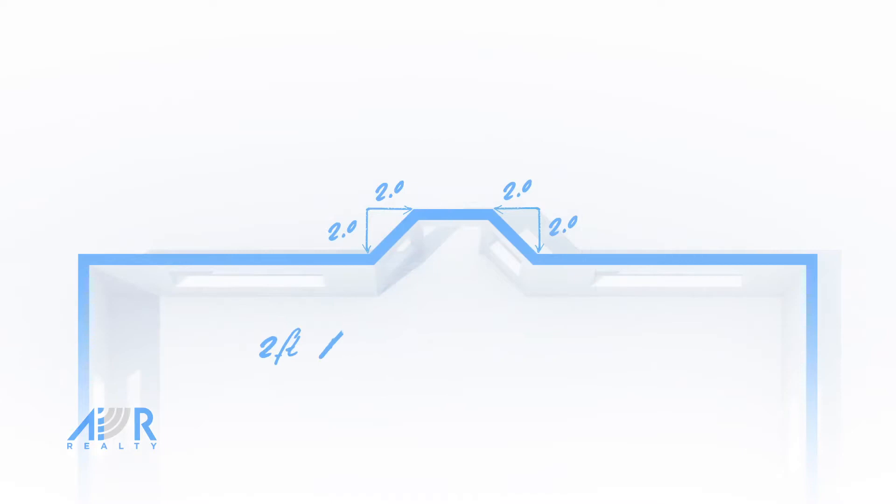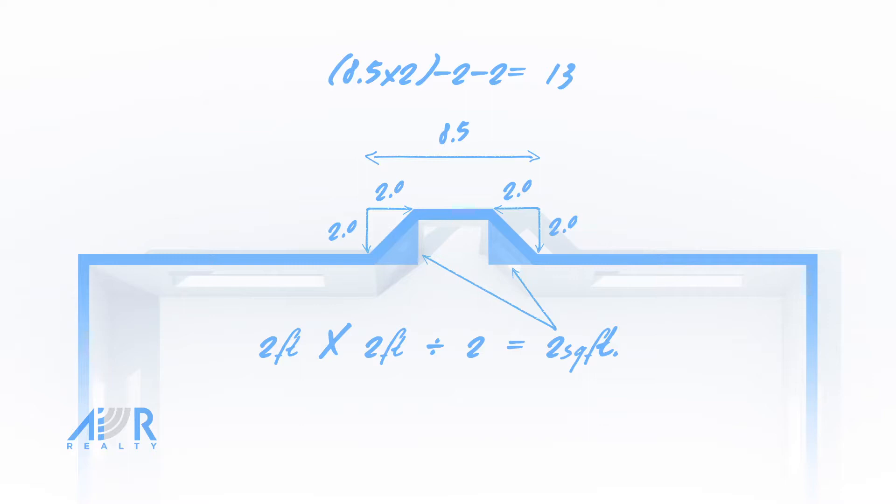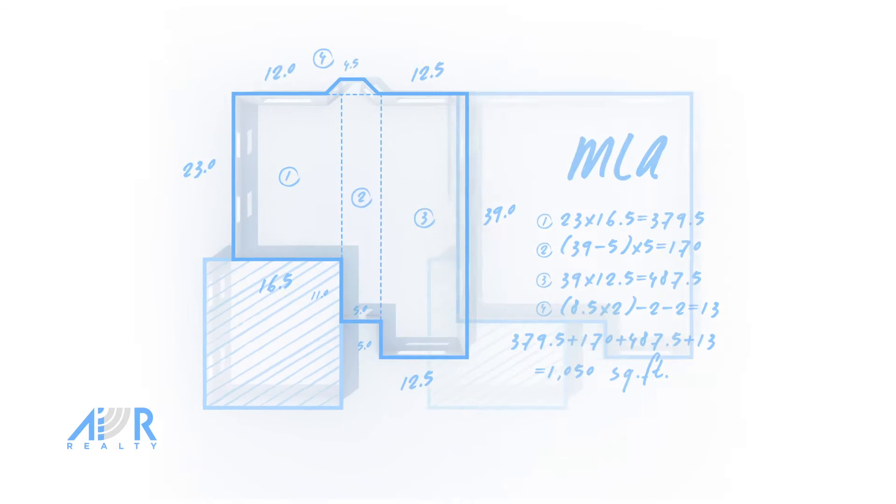For the area of the bay windows, you will need to use the following formula. Now multiply the width and the length of the bay windows, subtracting the triangle area you calculated using the formula provided. Add up the areas to find your main living area.